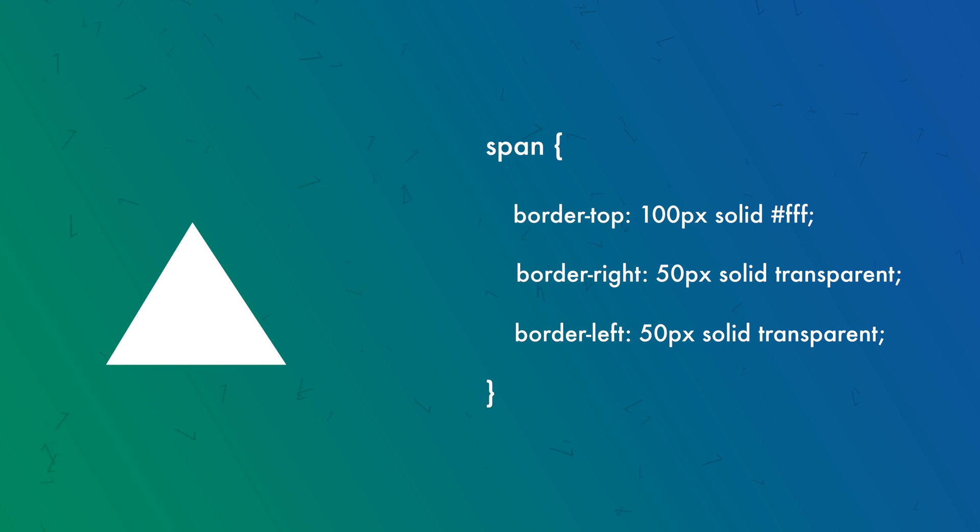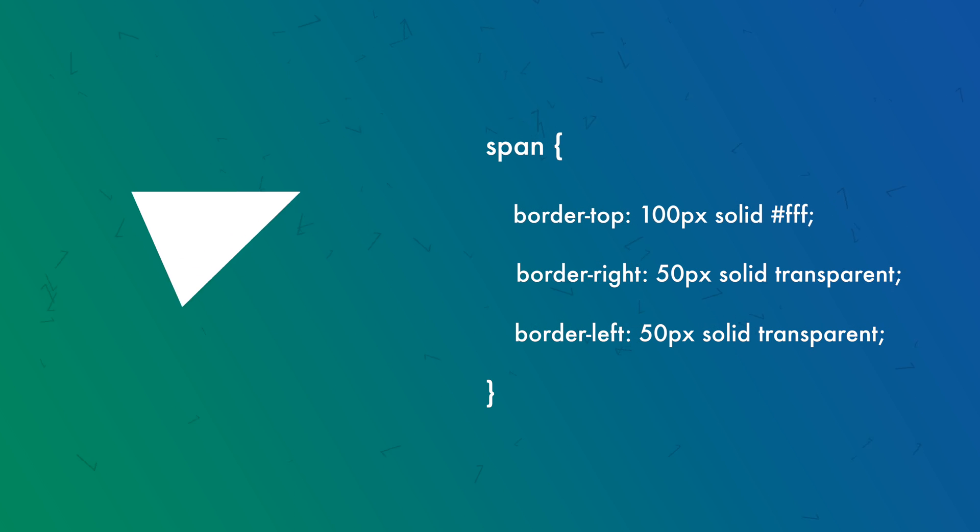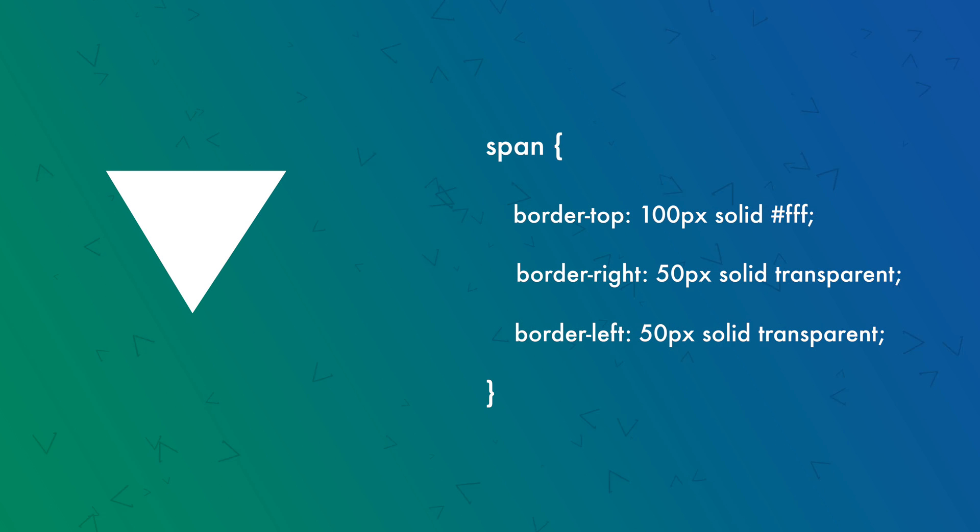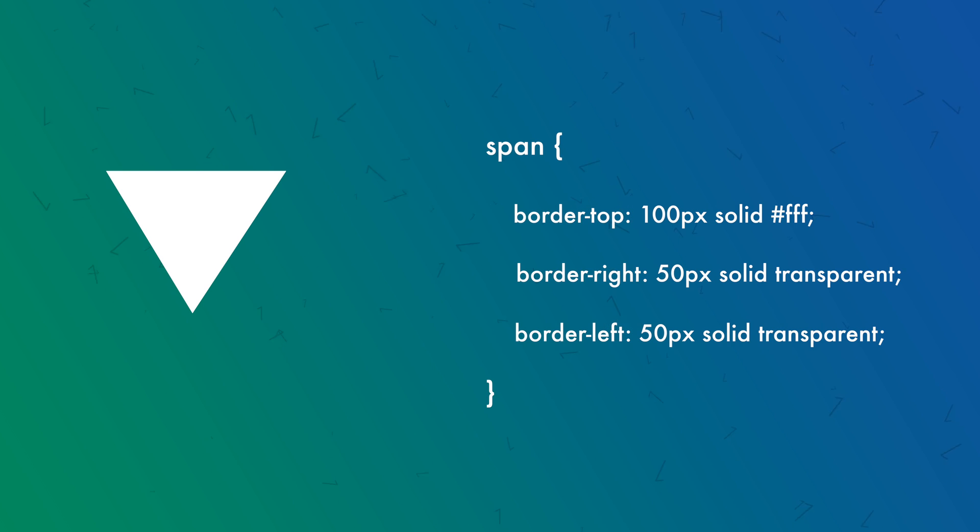If you want the triangle to be upside down, you can switch from border-bottom to border-top. You can also create all types of triangles by mismatching these borders, or if you're lazy like me, by transforming them.